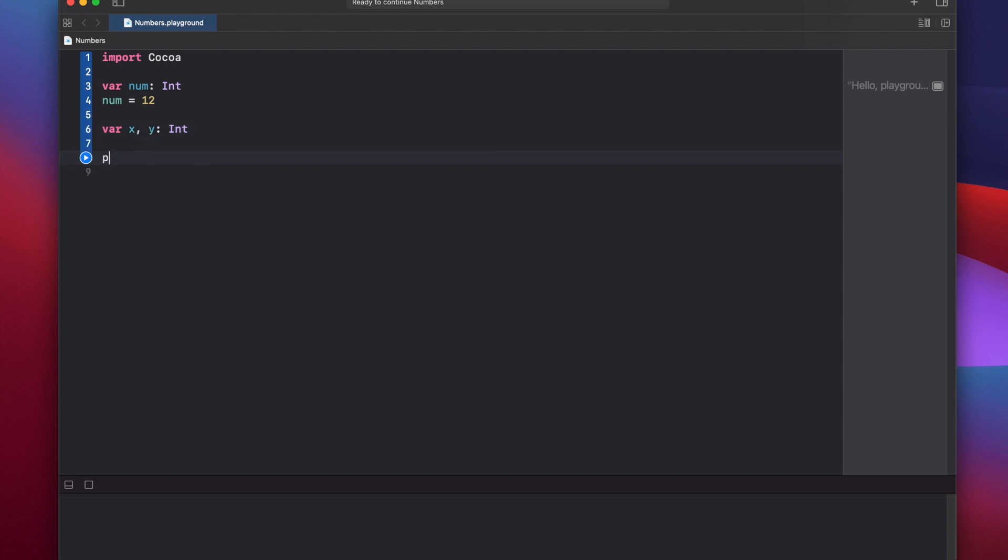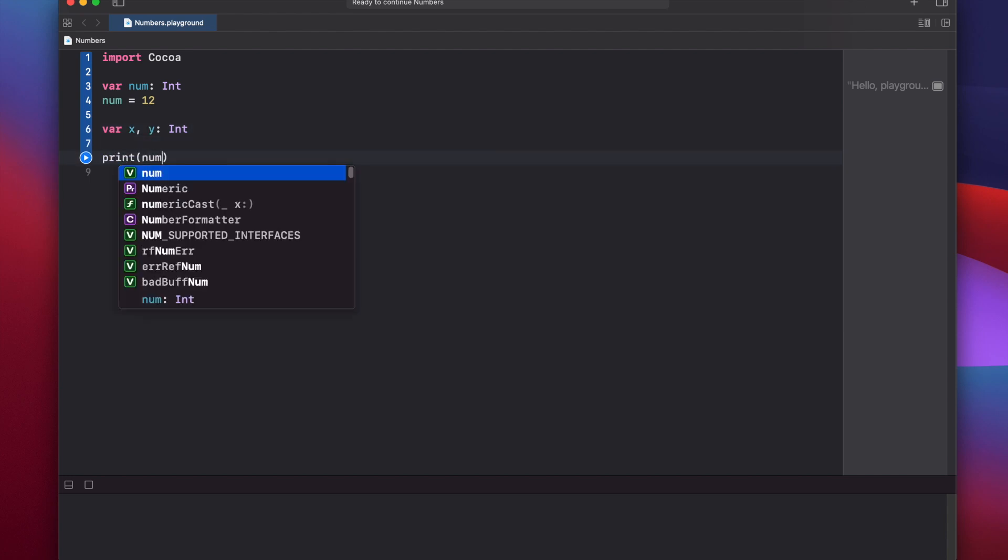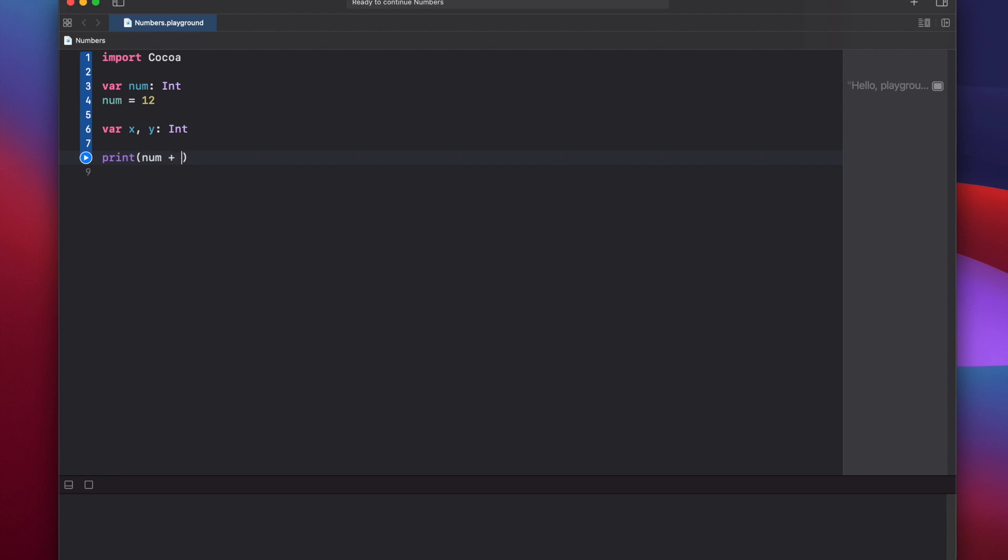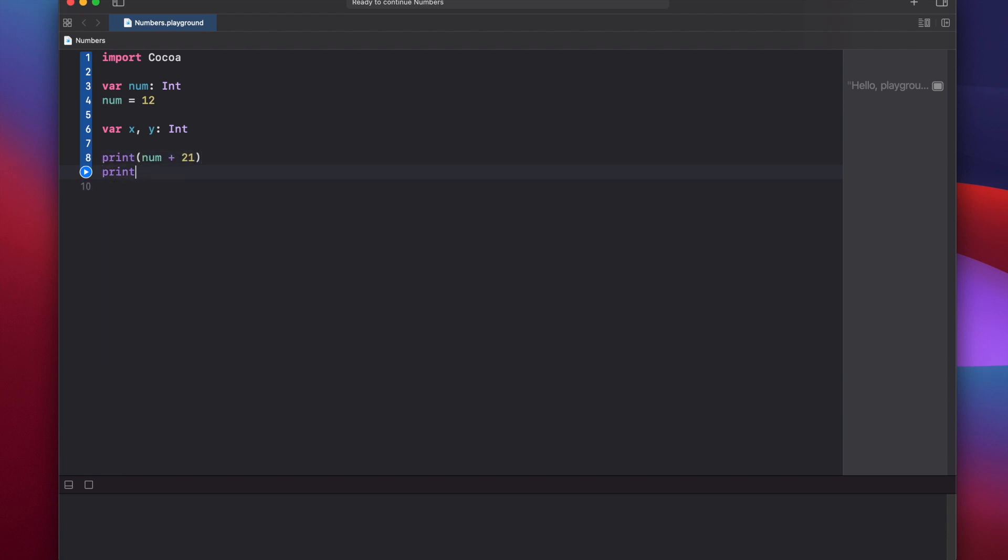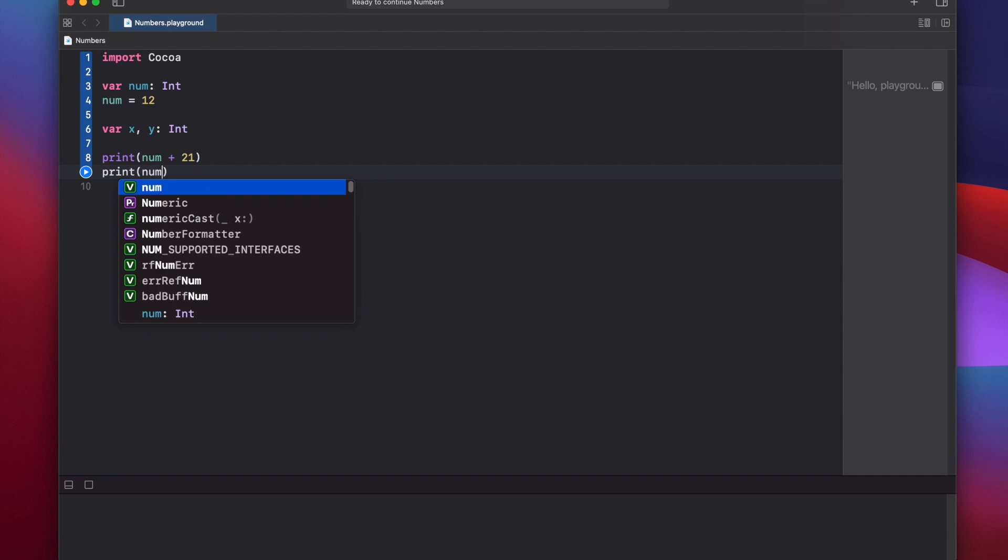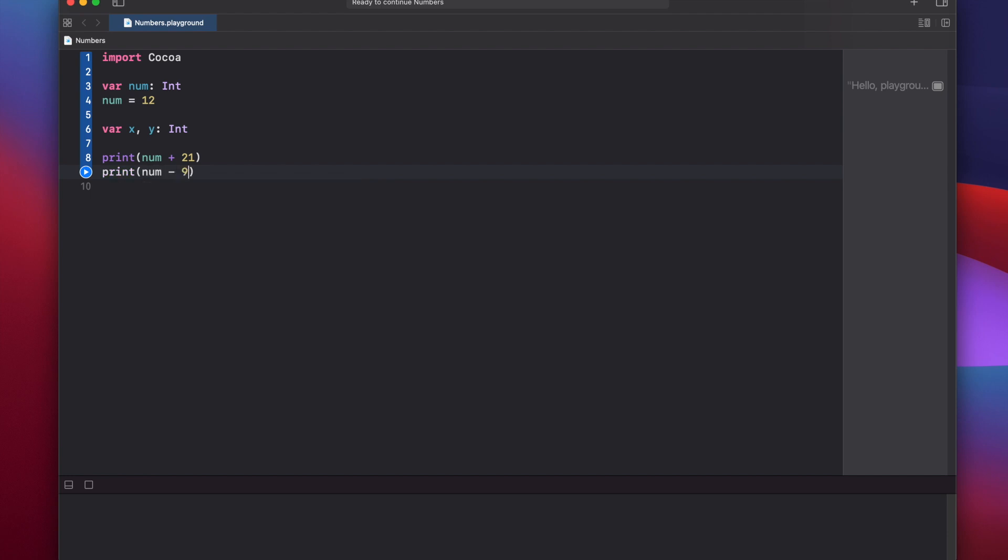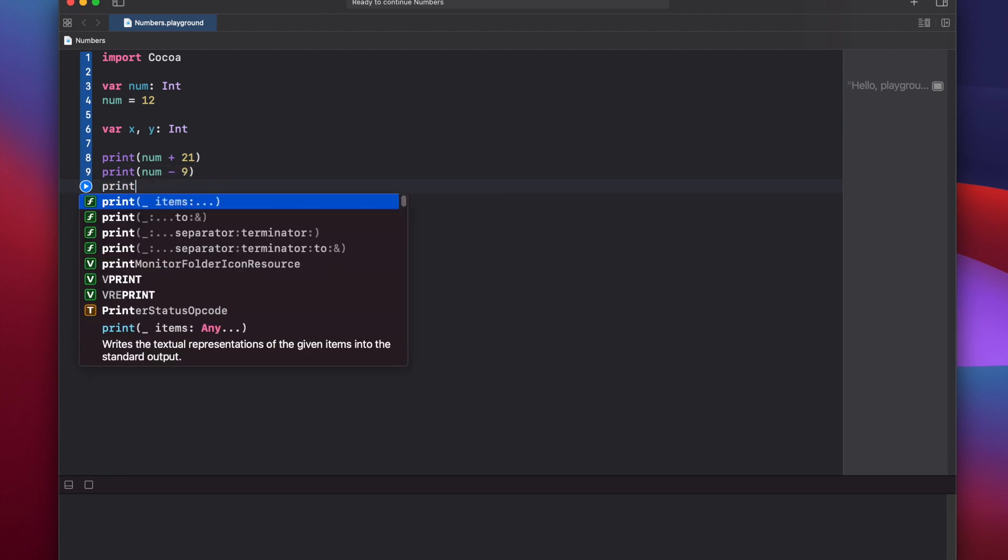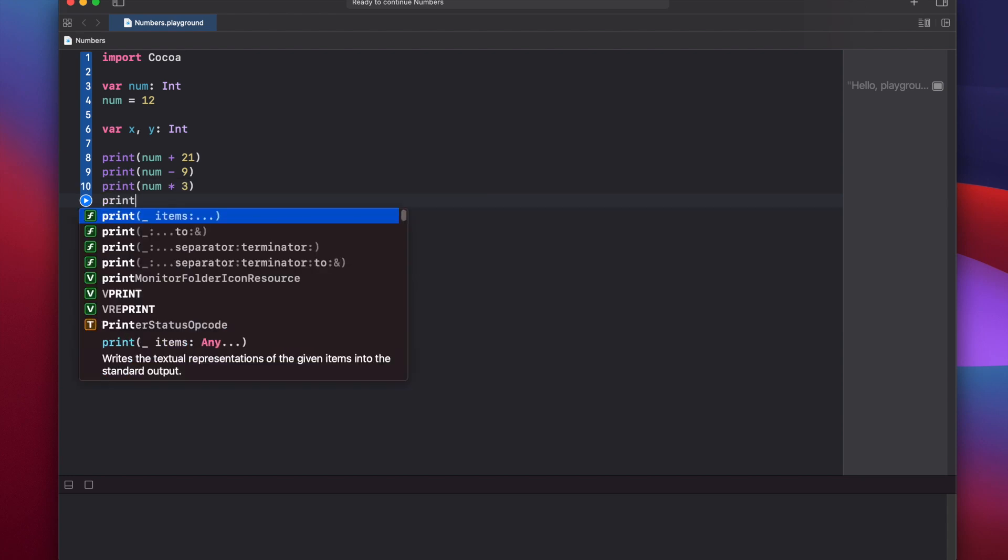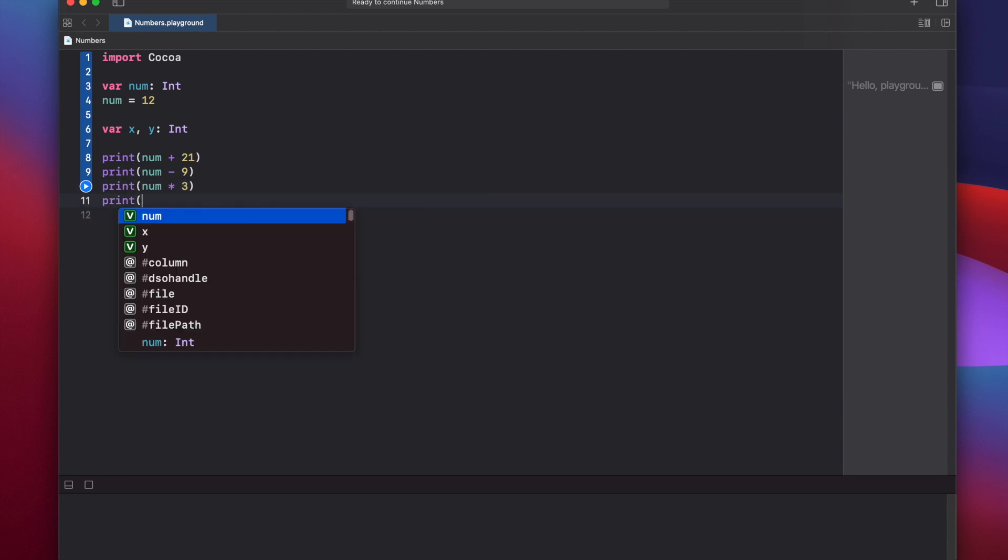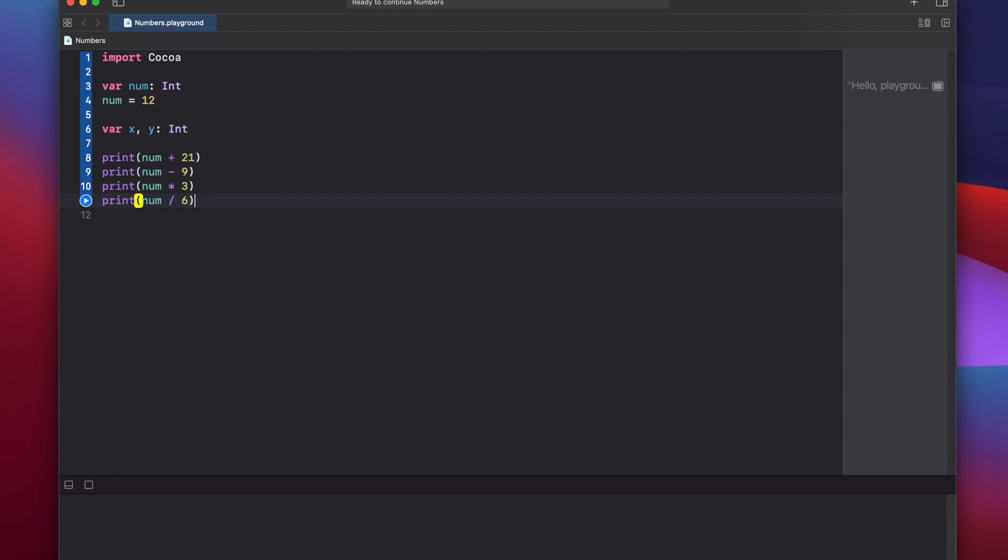So let's go through those. print num plus 21, or print num minus 9, or print num times 3, print num divided by 6.